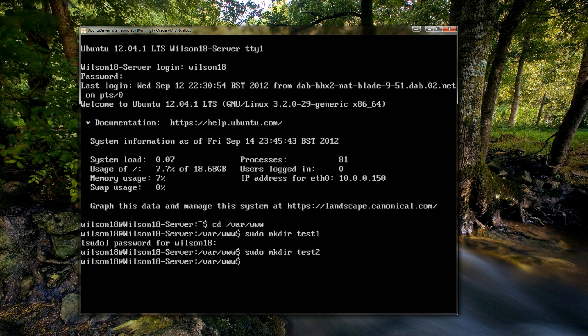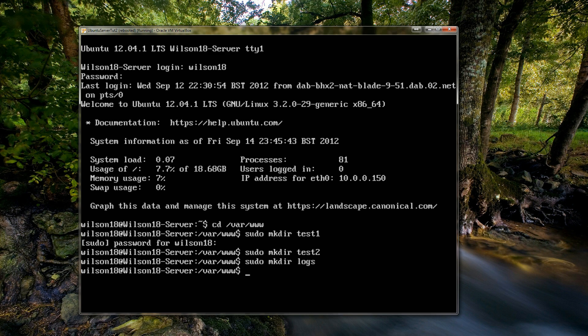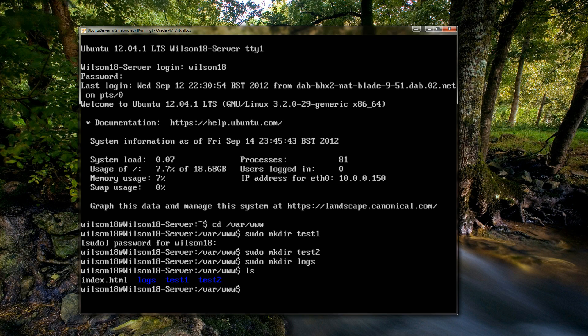So we can do that again for test2, and another directory we're going to be creating is for the logs. And this is just for the web logs, so you can make sure you've got that sorted. So if anything goes wrong you've got something to refer back to. So we're going to be creating a directory called logs. Click enter. And just make sure those directories have been created. The command to actually view the contents of the directory is ls. So if you type in ls then it will list all the files in that directory. So you can see we've got the index file, the log file, test1 and test2.